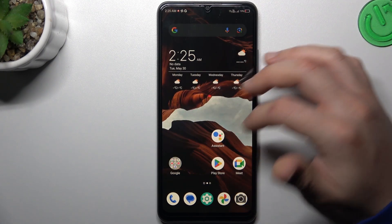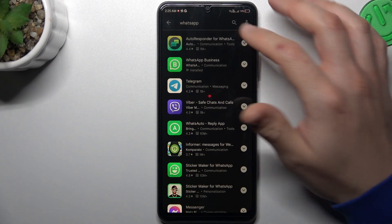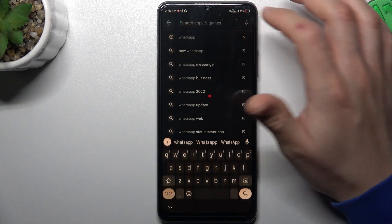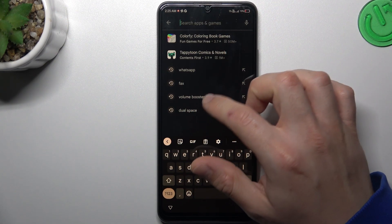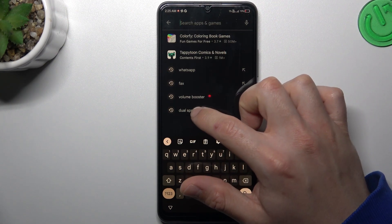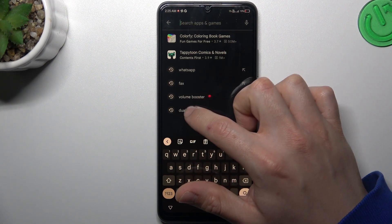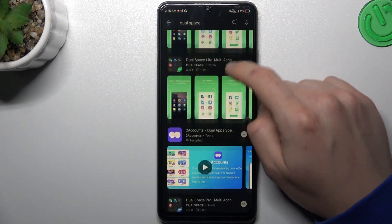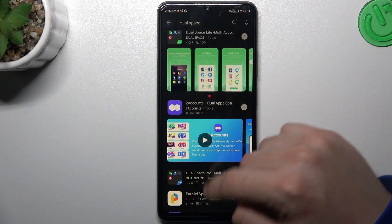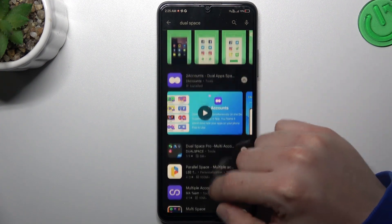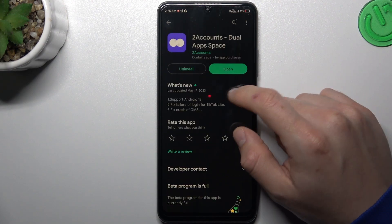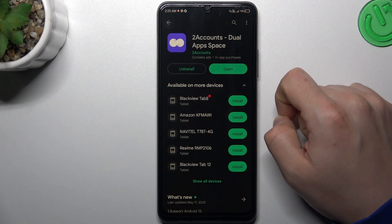That was the first method, but if you need more WhatsApp accounts or maybe WhatsApp Business doesn't work for you, go to the Play Store like before, tap on the search bar and look for dual space. Choose one of them. I previously installed the Two Accounts app so we can launch it.